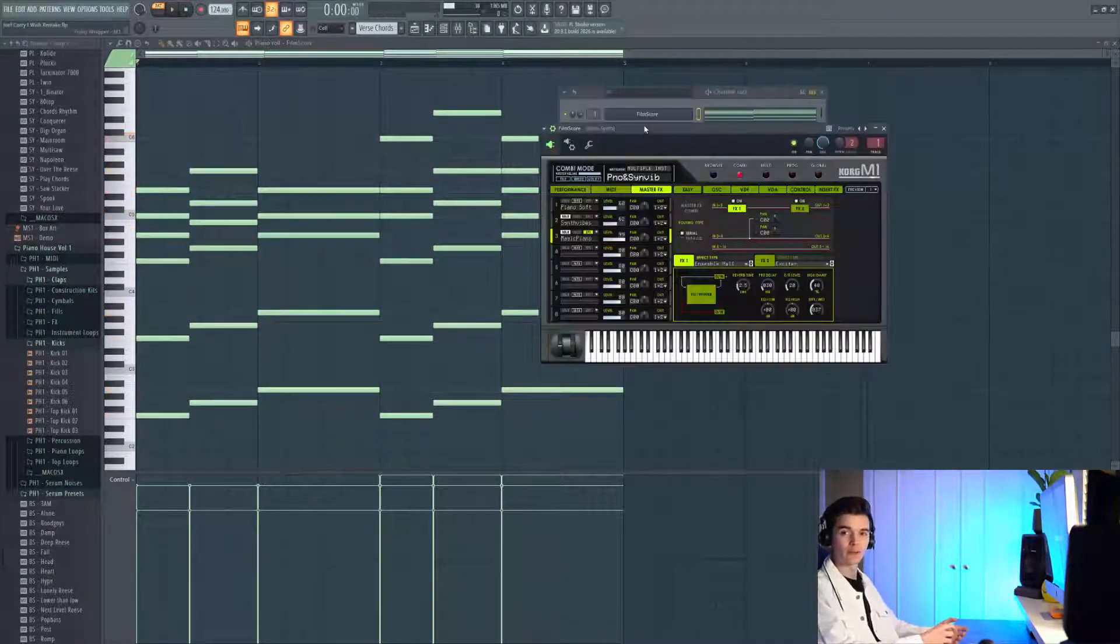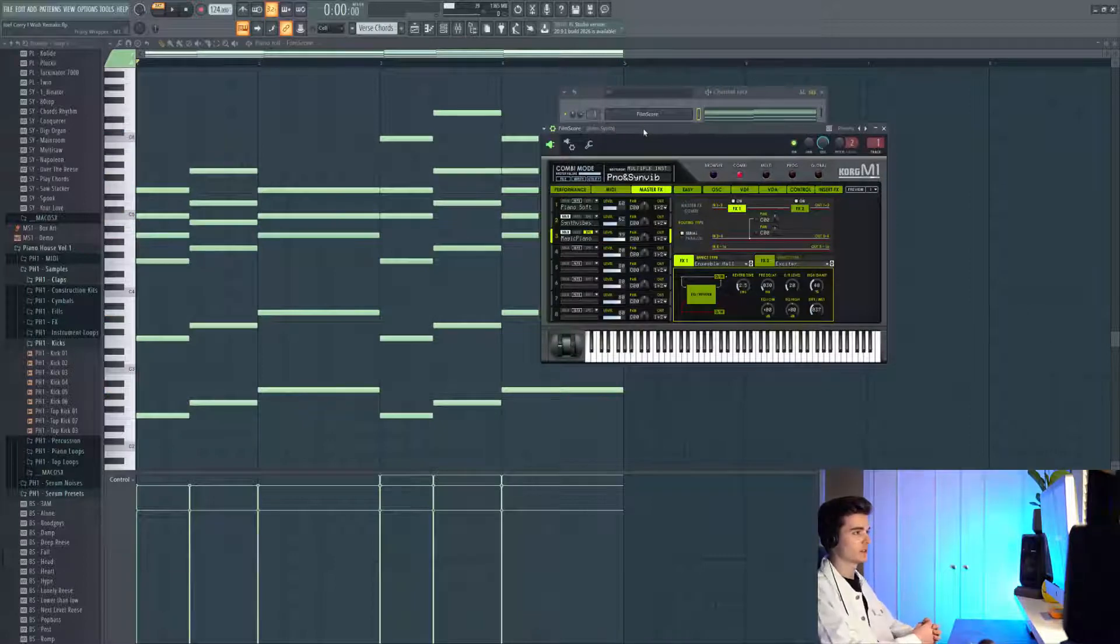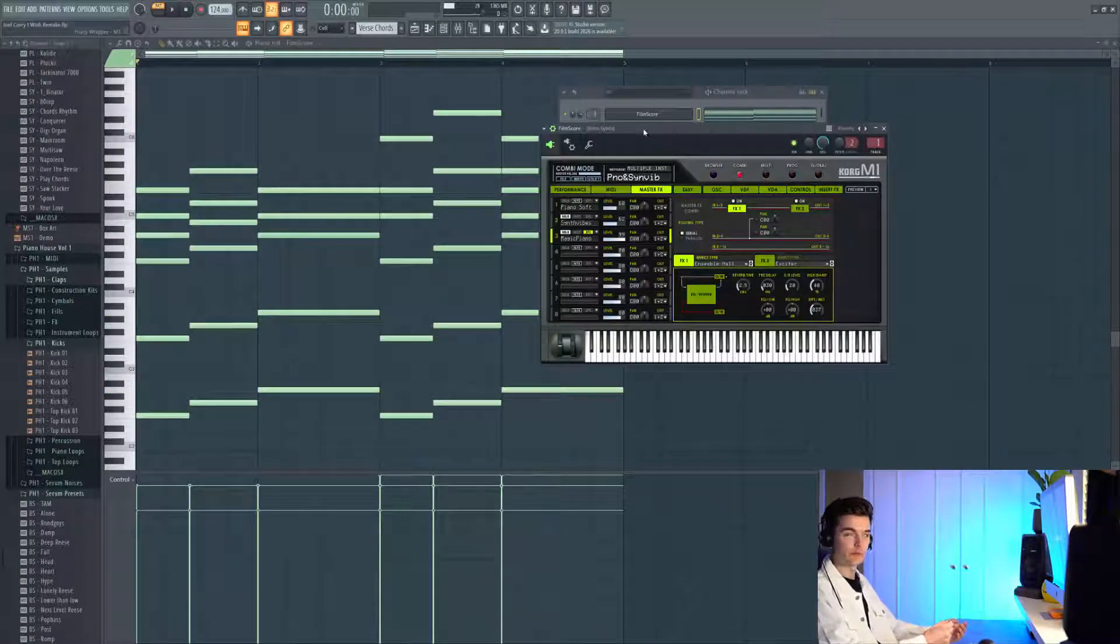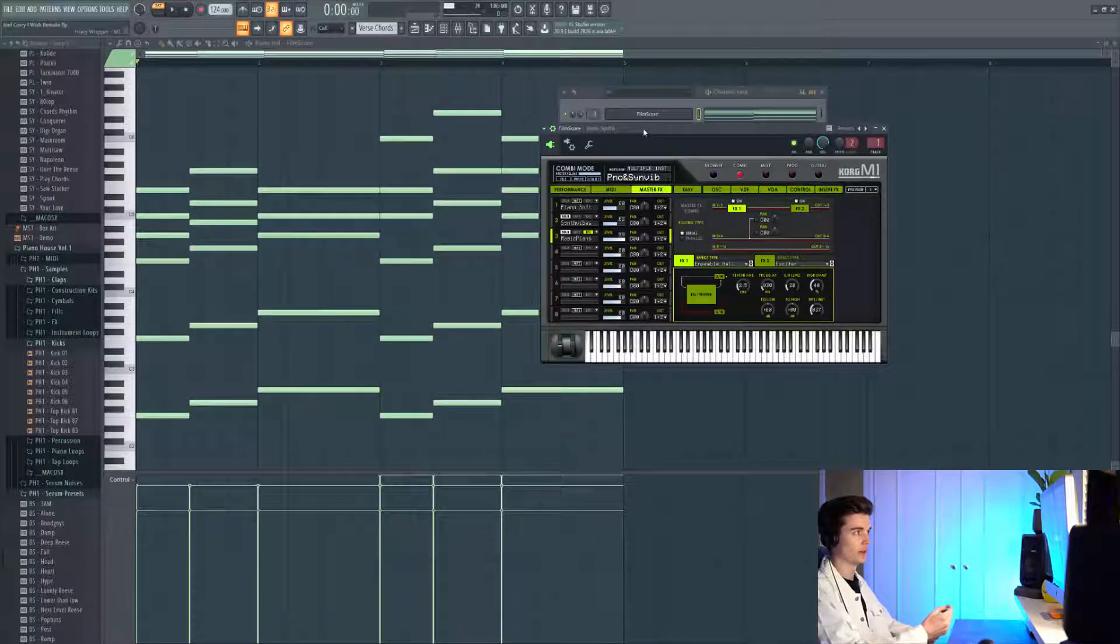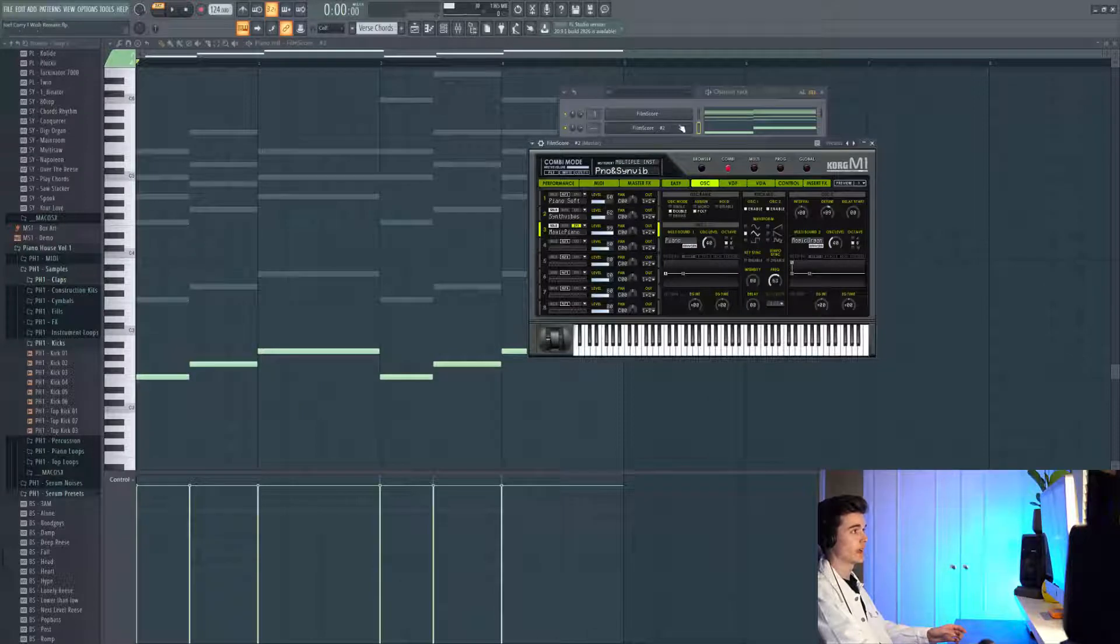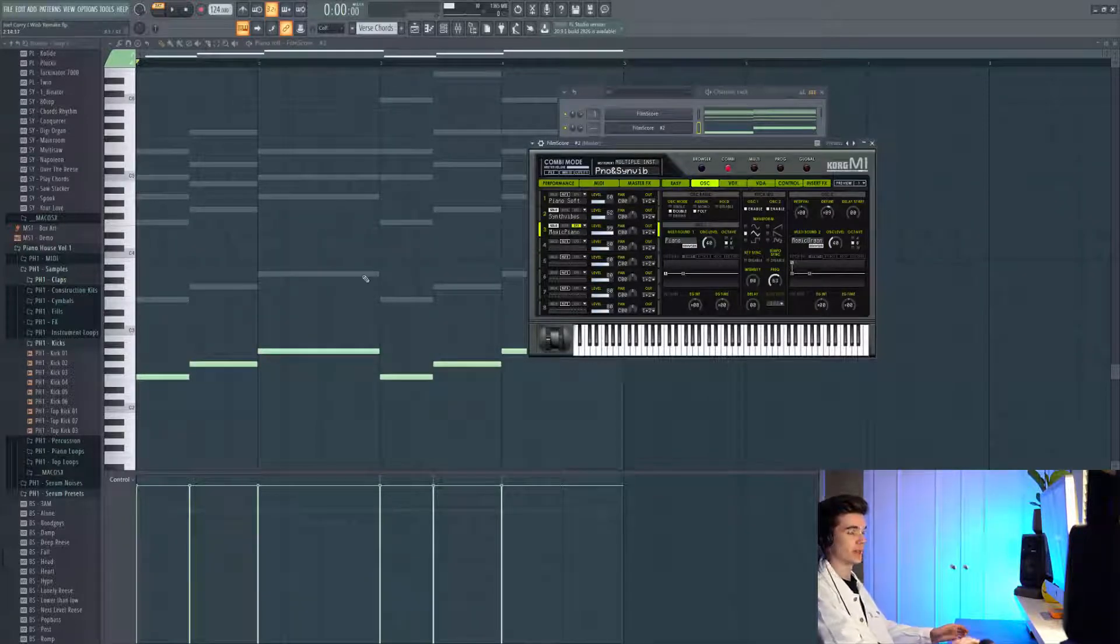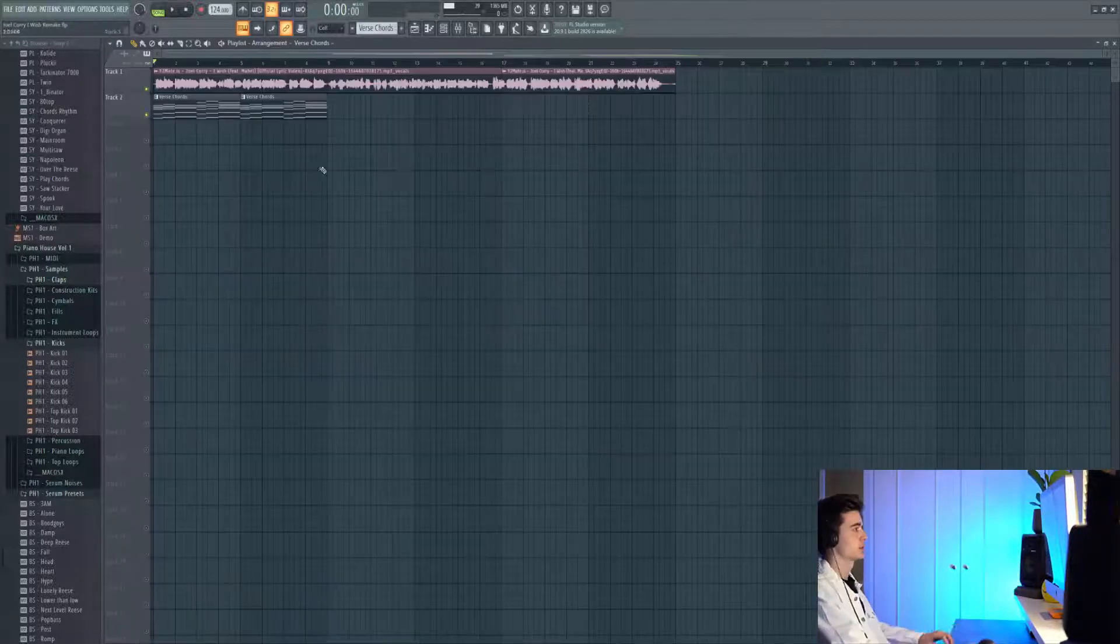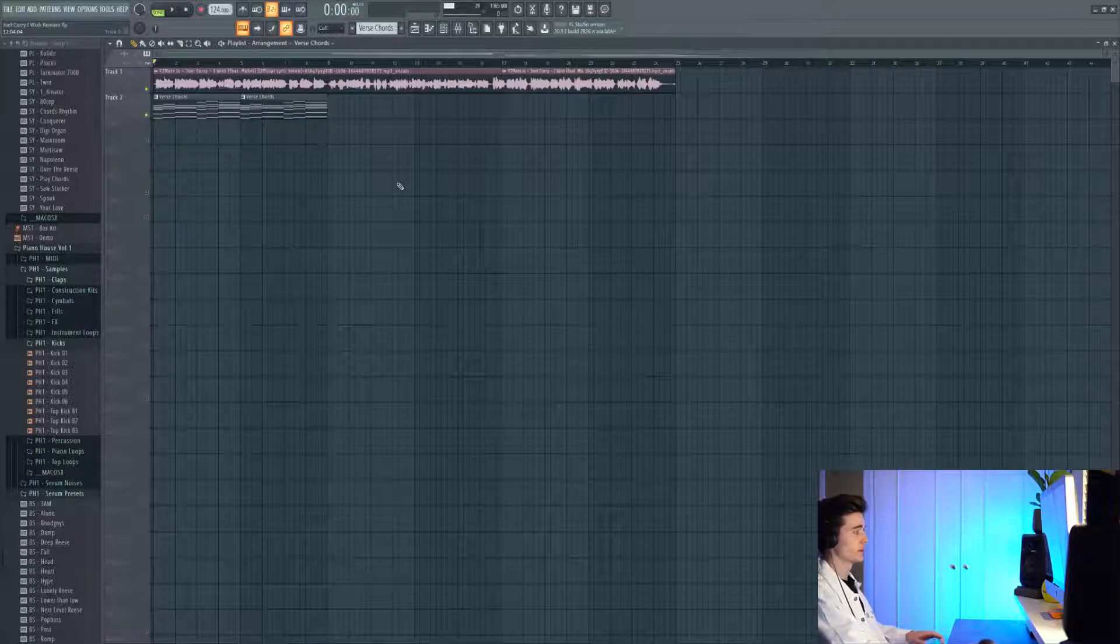Straight away I grabbed the M1 for this because I just felt like a lot of the sounds were coming from that M1 kind of era. Then all I've done is just duplicated that layer and I've just put the root notes in, so we're getting basically a layered bass sound.